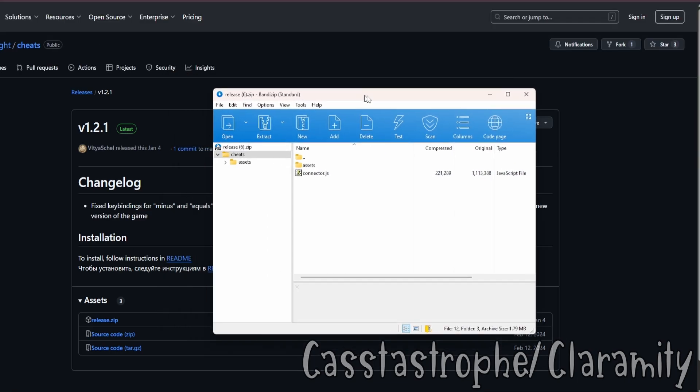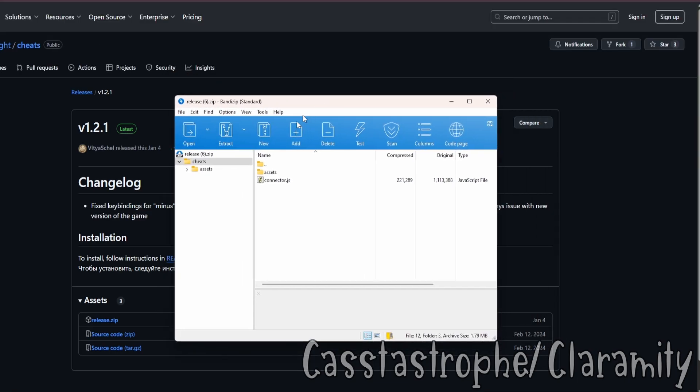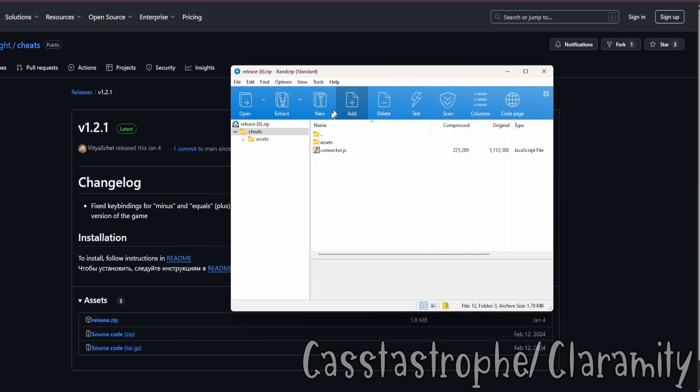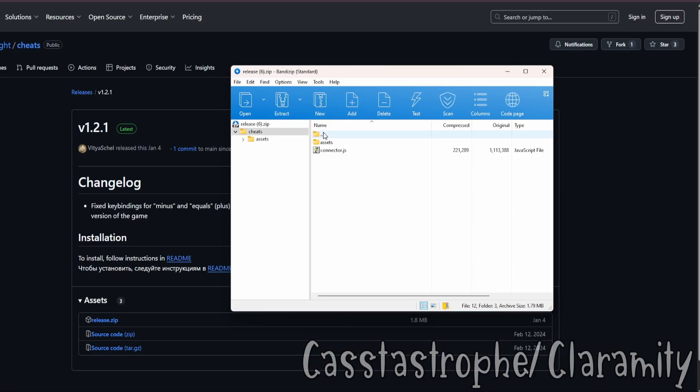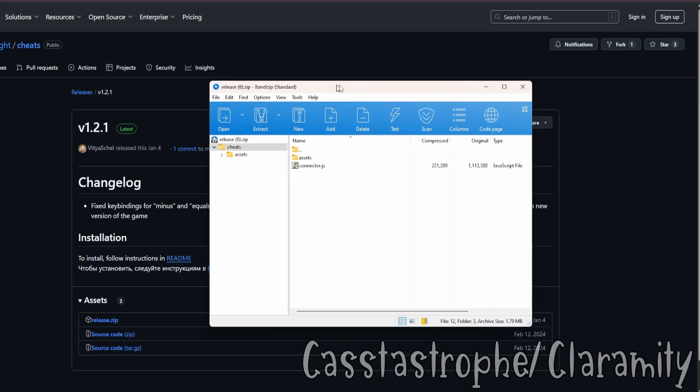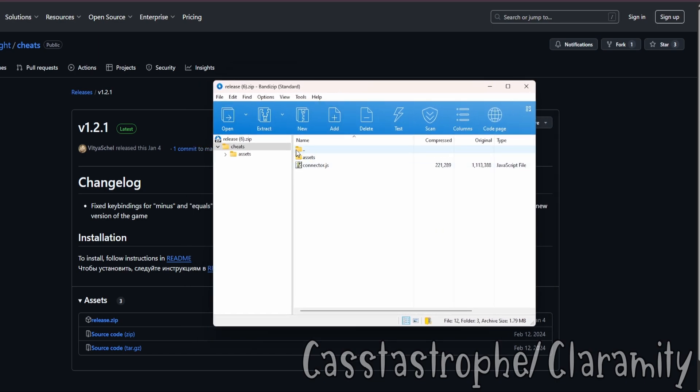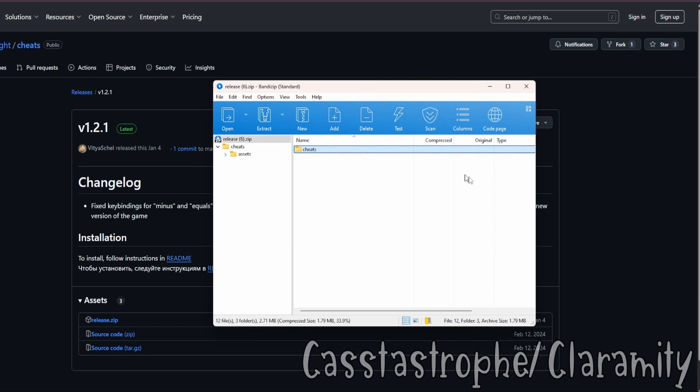So when you open up the BandyZip file, when you first open up BandyZip, the file in BandyZip, it's gonna look like this. You're not gonna see the cheats folder. Just click on this folder with the two dots, and then you'll have cheats.